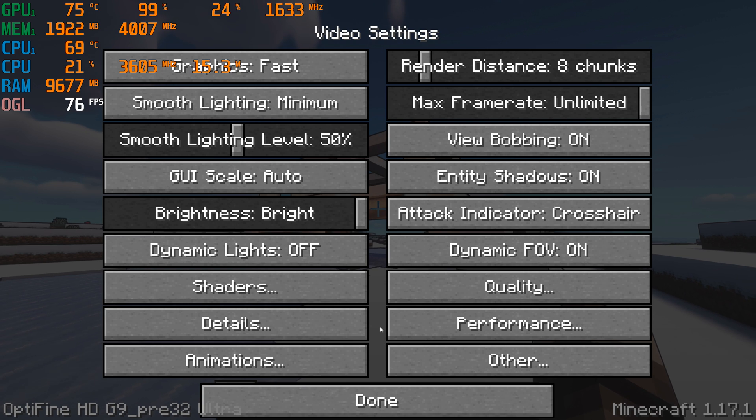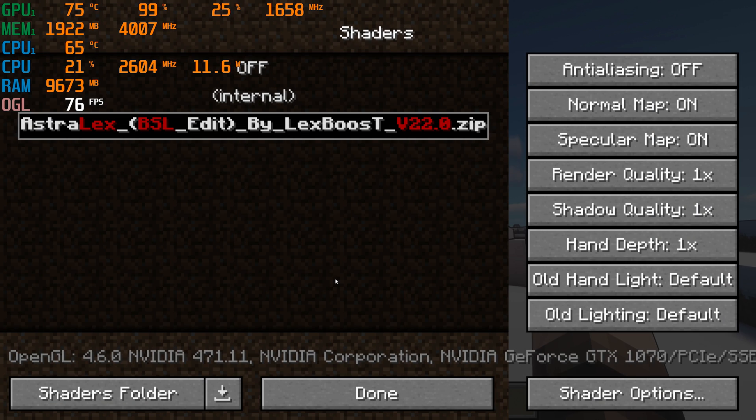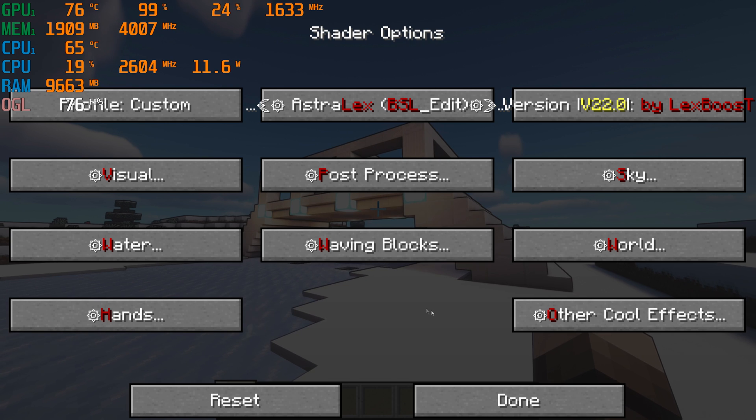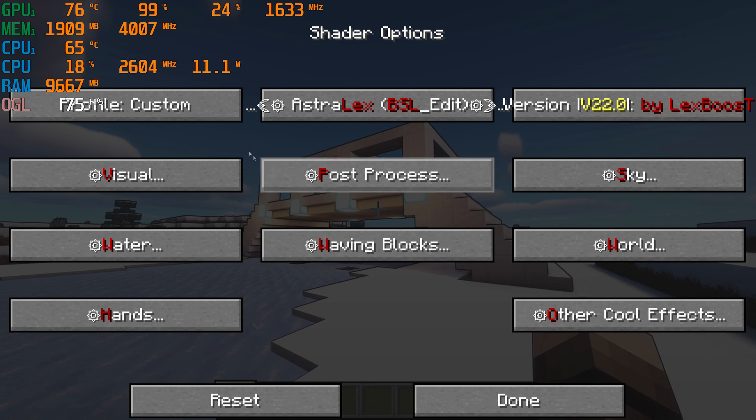Now go to the Shader menu, go to Shader Options at the bottom right and start by setting the Profile to Low.